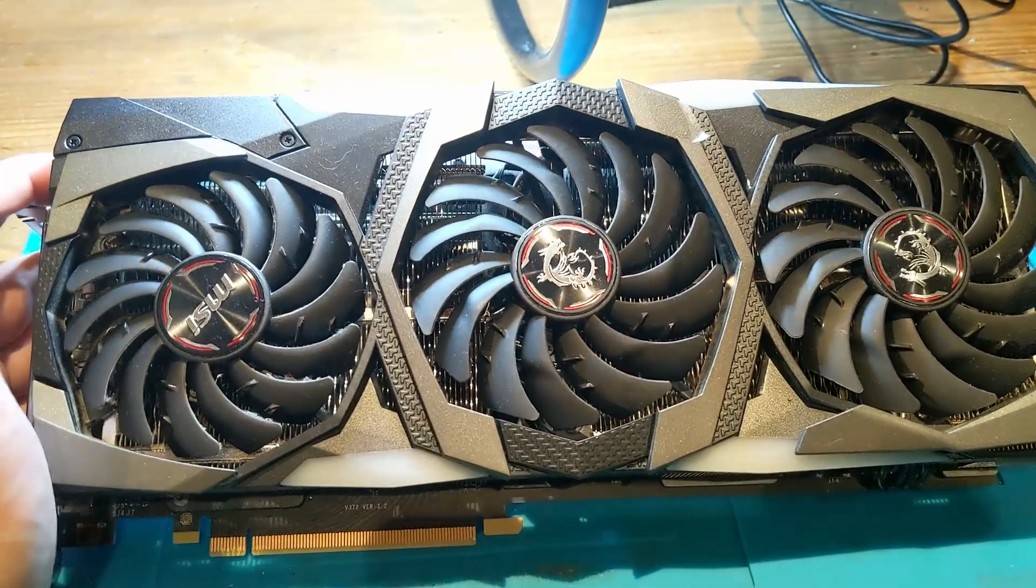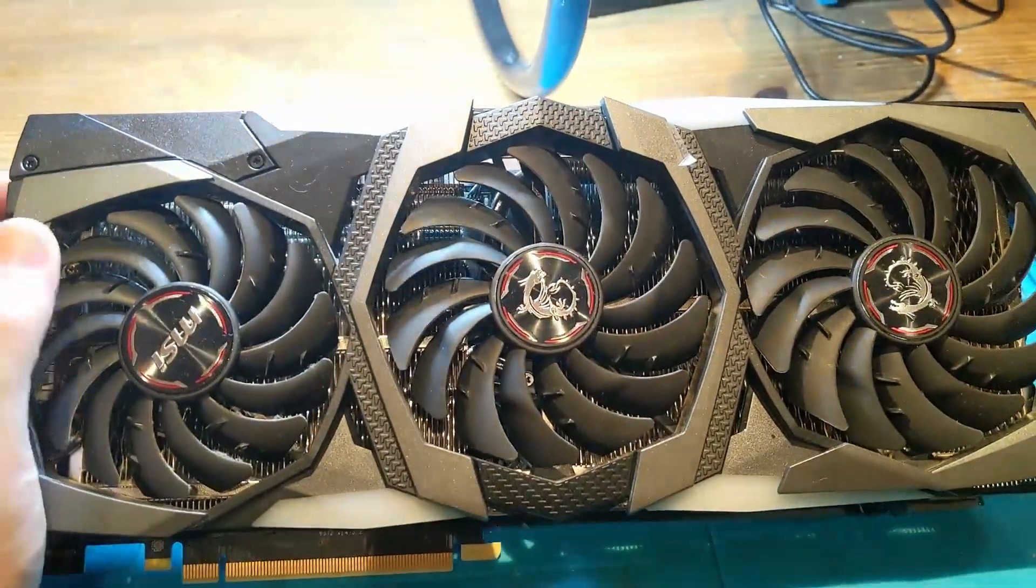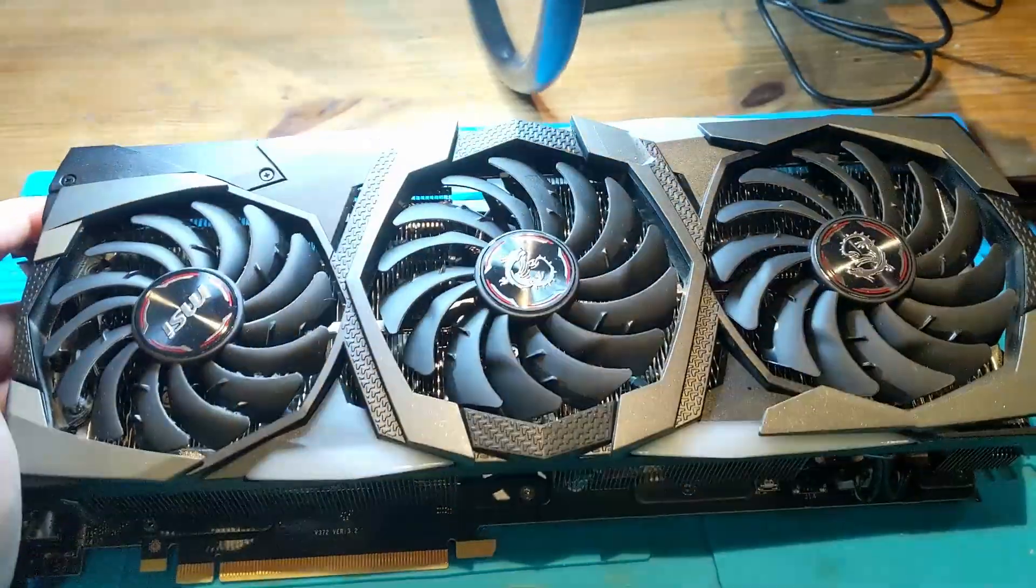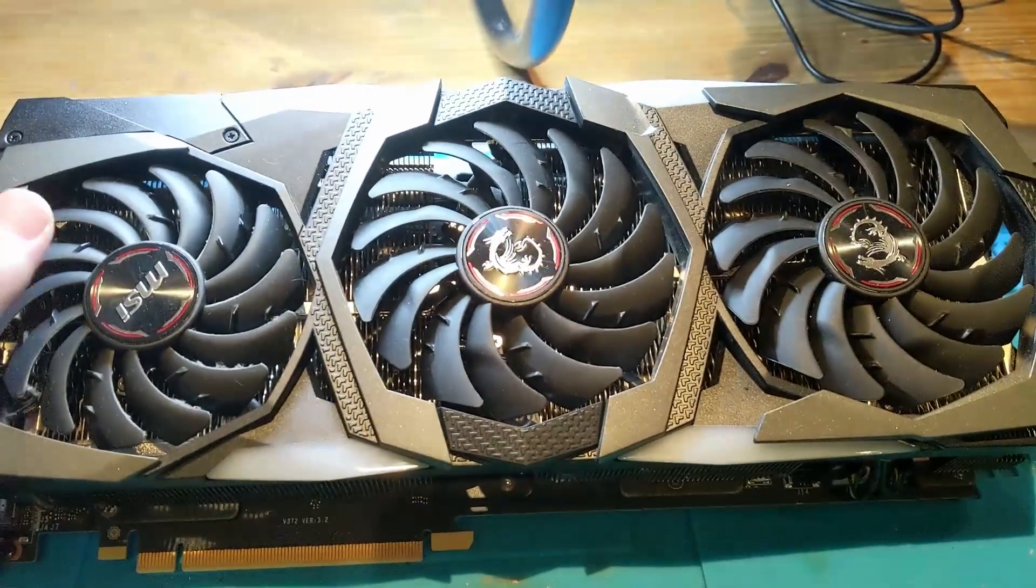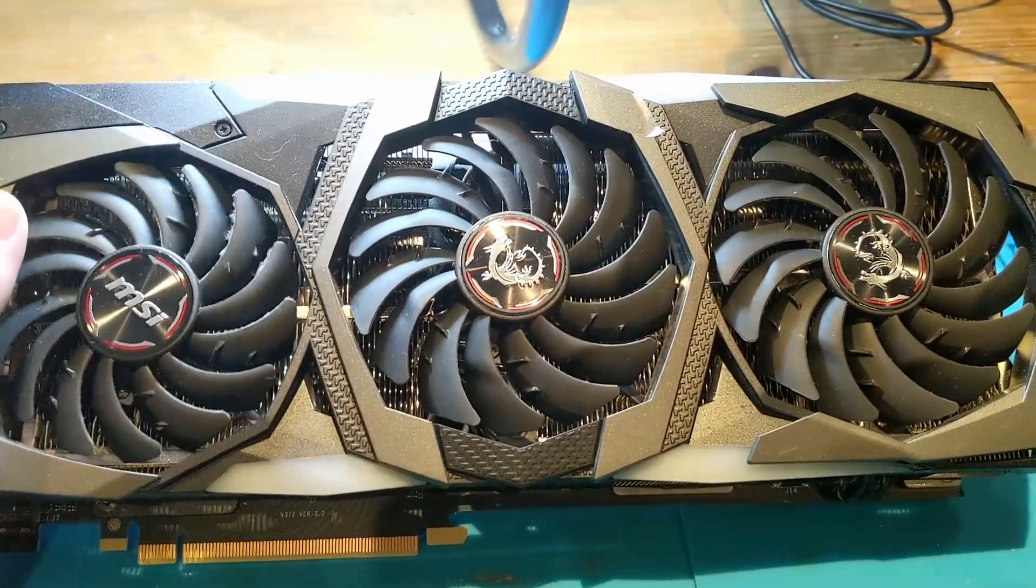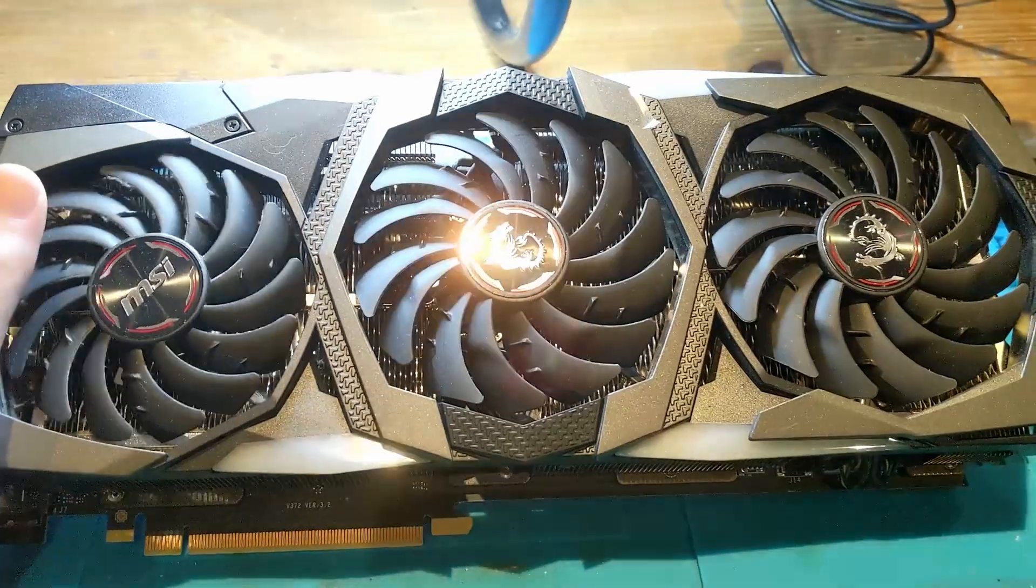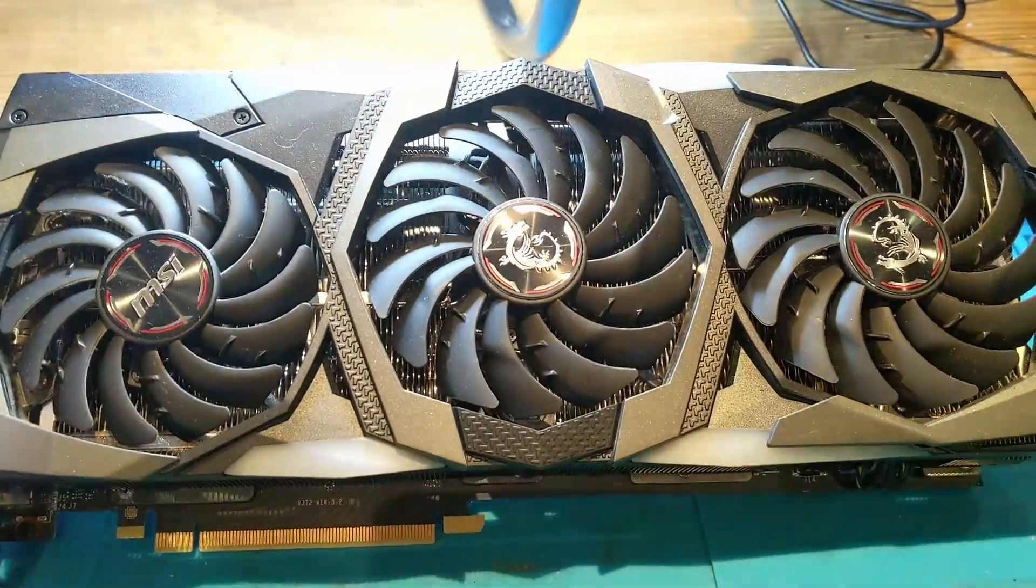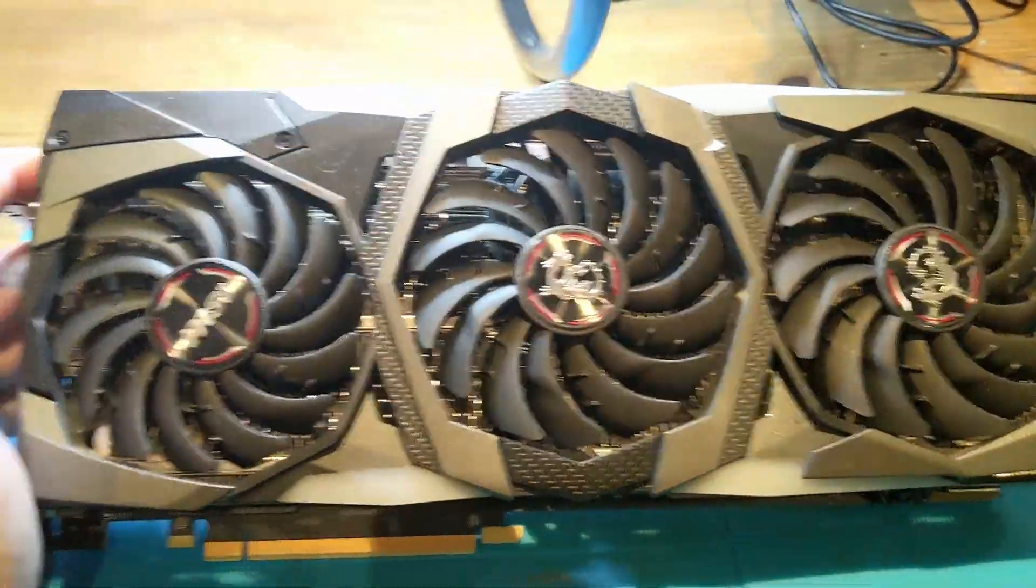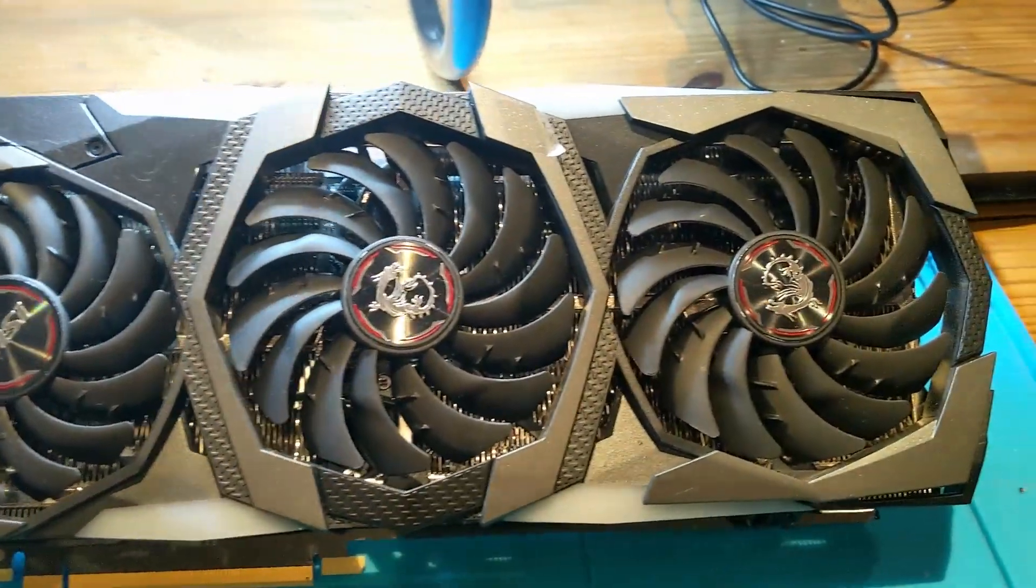Hi guys, today I have a 2080 Super from MSI that is completely dead. I checked it, just connected it to my PC, and it is completely dead - no fan spin, nothing. But I love how these cards look.